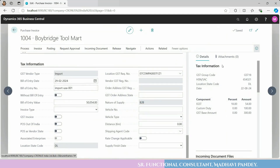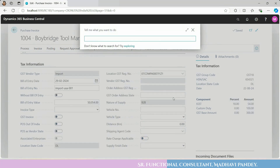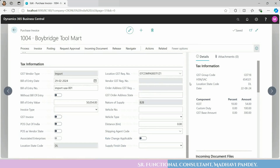After closing the tax information tab, you can check the GST group code, HSN, location, state code, and date components.